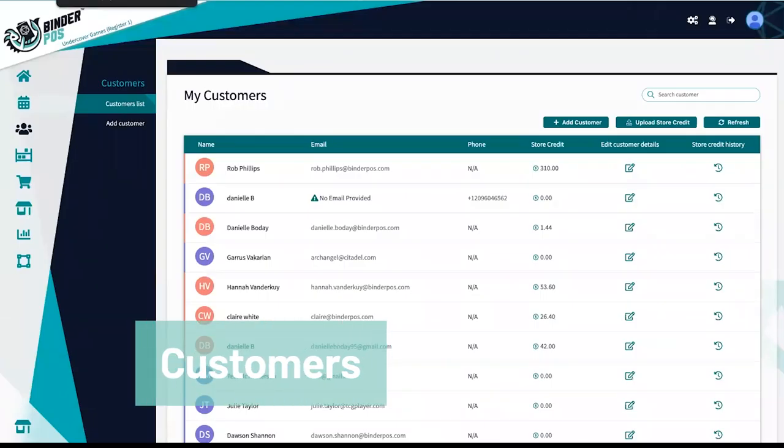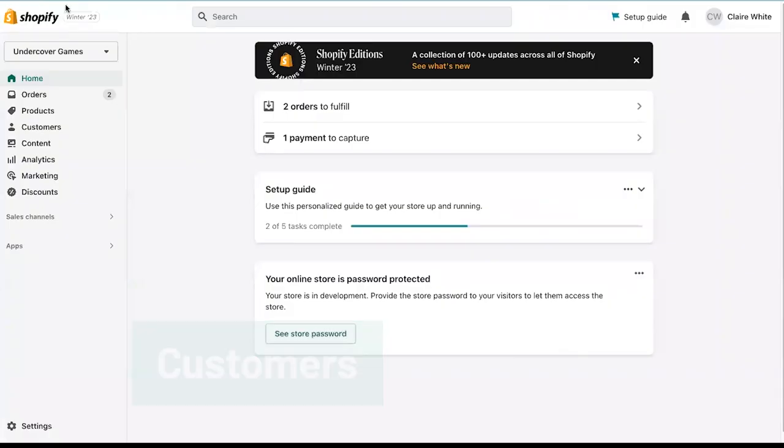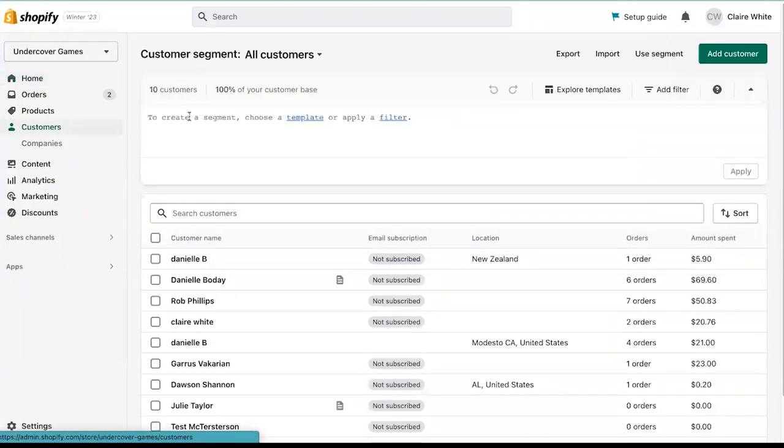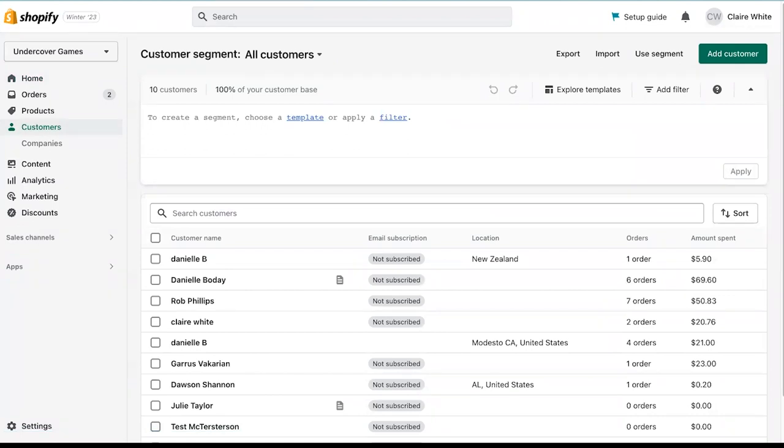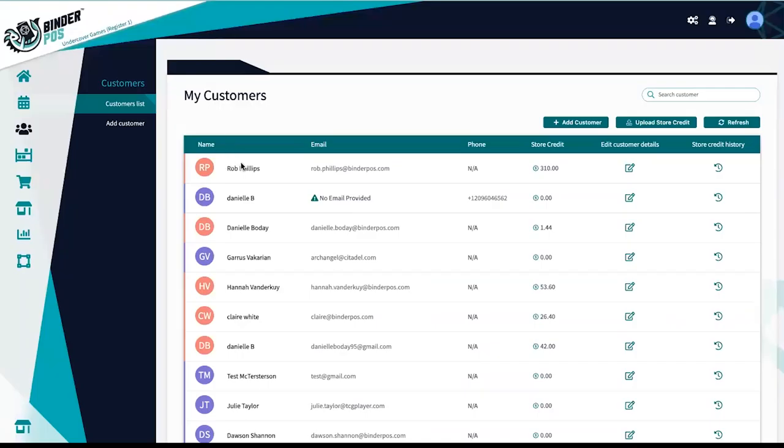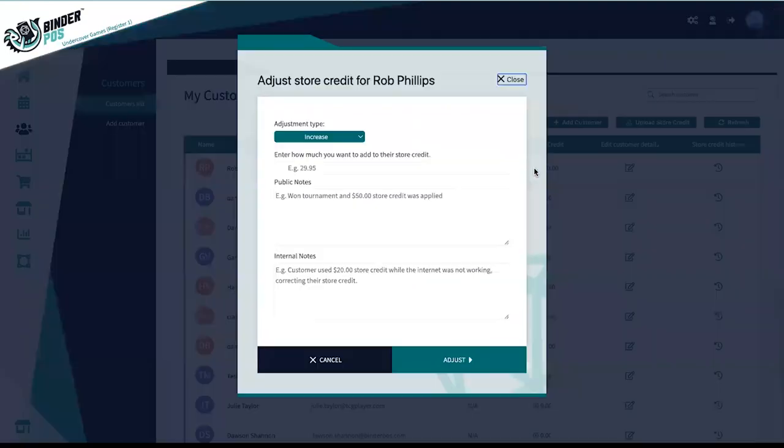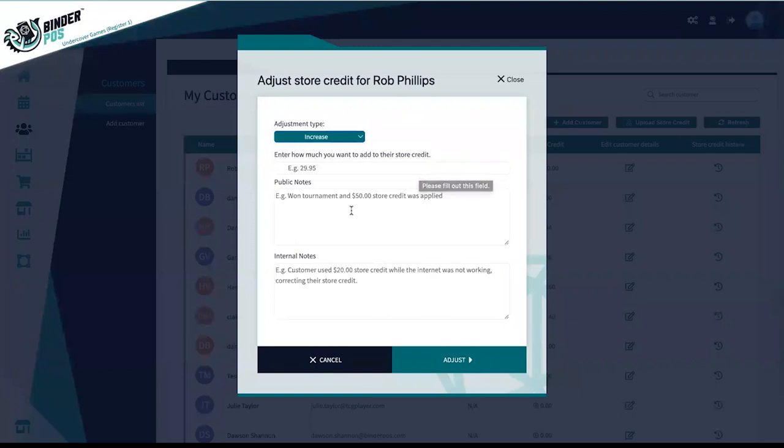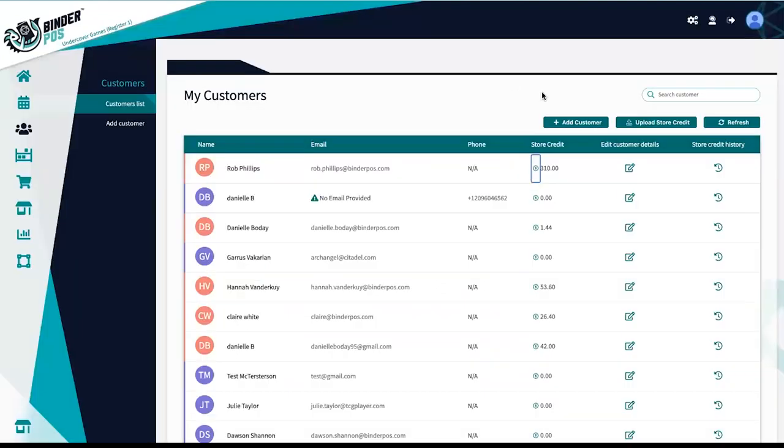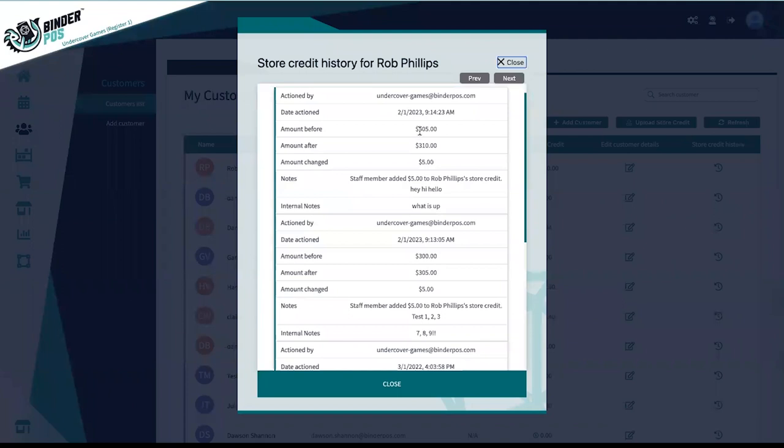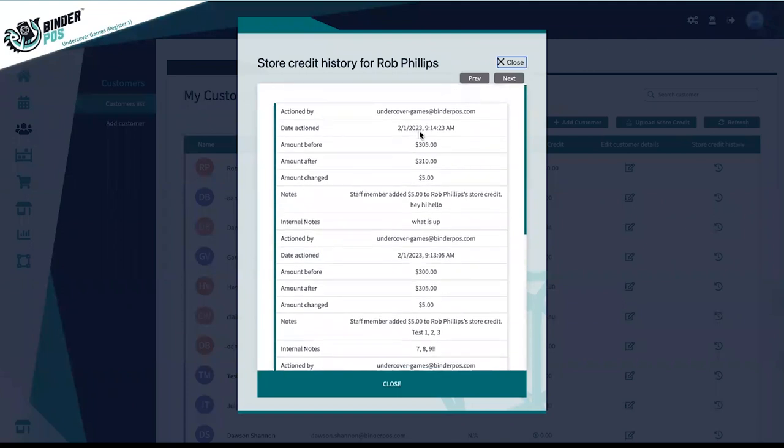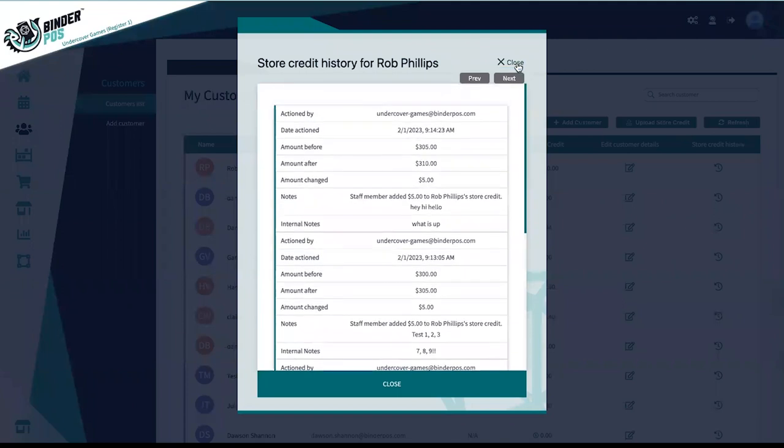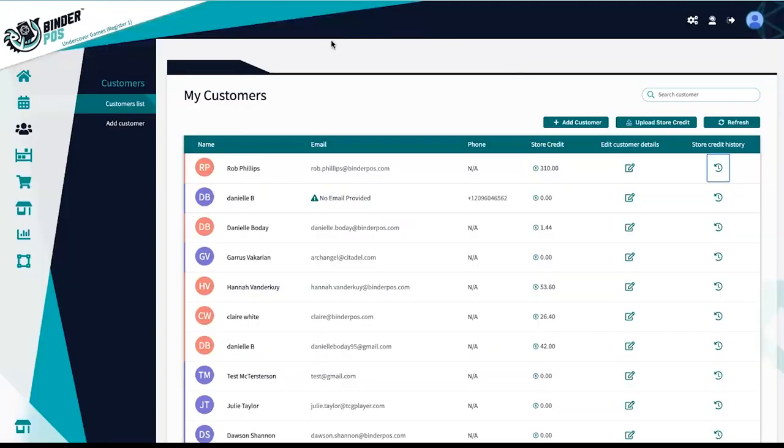Shopify and Binder POS work together to help give you the tools to manage your customers. Through the online and in-store buy lists, store credit will automatically be added to the customer profile in Binder POS. Any manual adjustments can be made in the customer section where adjustment history can also be viewed. Store credit functionality is available on any of the website themes that we provide which allows customers to use their store credit to make online purchases.